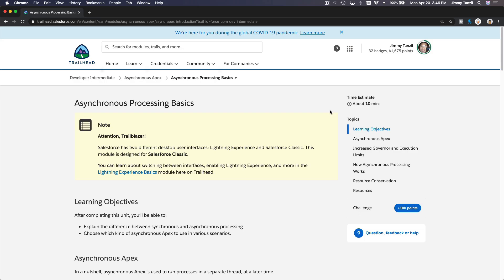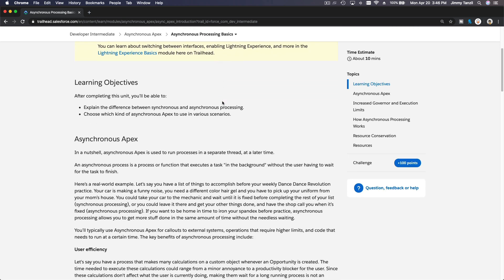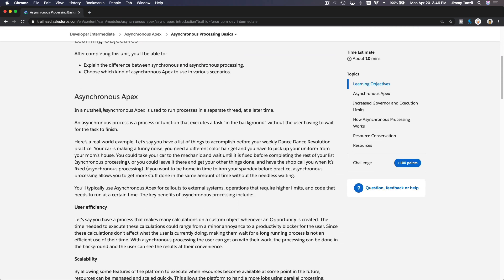Okay, so we are going to discuss Asynchronous Processing Basics. So what is Async Apex?